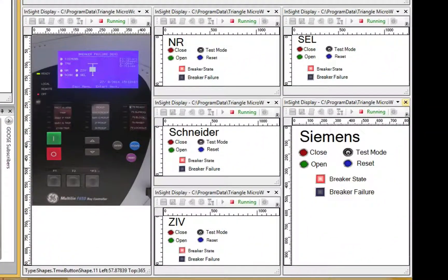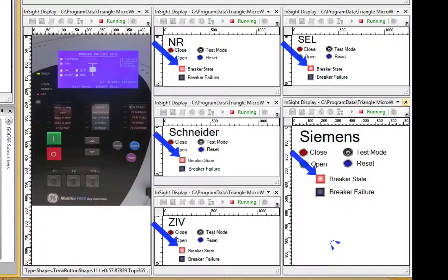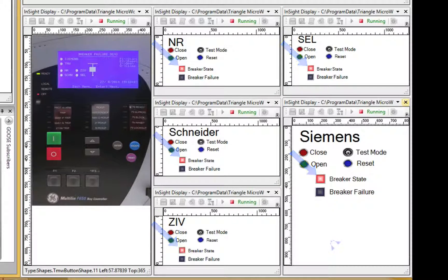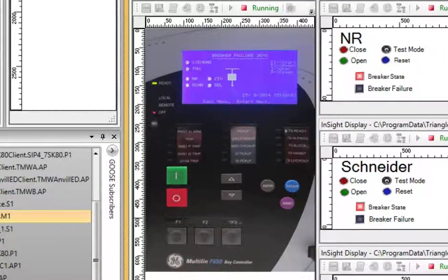If we look at each of the device displays in DTM, we see that the breakers are closed, as indicated by a red breaker state. On the GE device, the front panel shows the closed breaker and none of the fault indicators are lit.